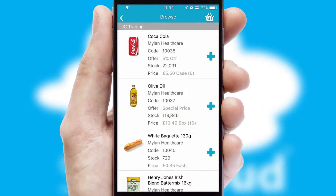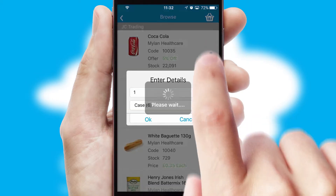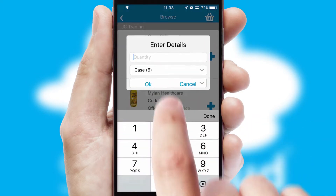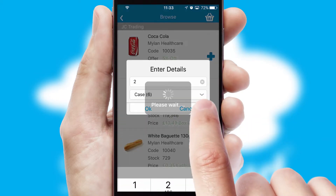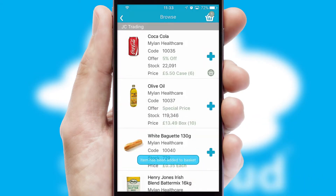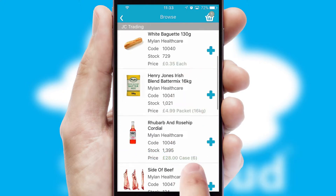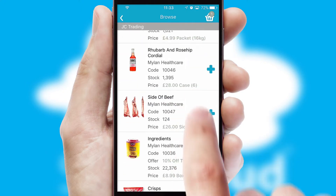Once you have found the required item, simply click, enter the required quantity, unit of measure, and then confirm. A basket icon will appear beside the product to confirm it has been added to your order.